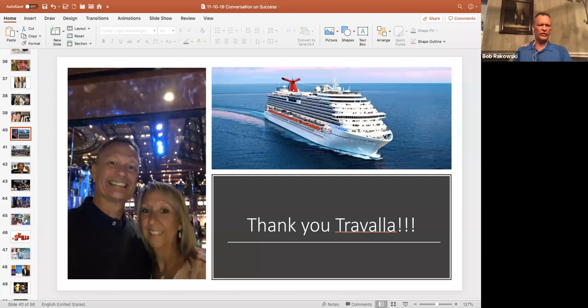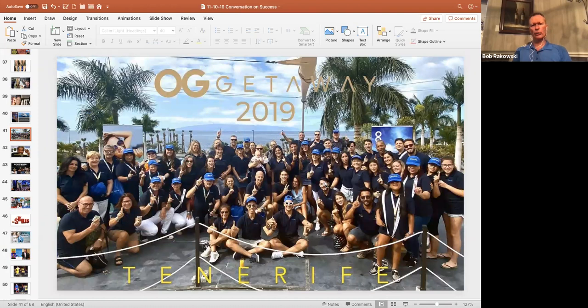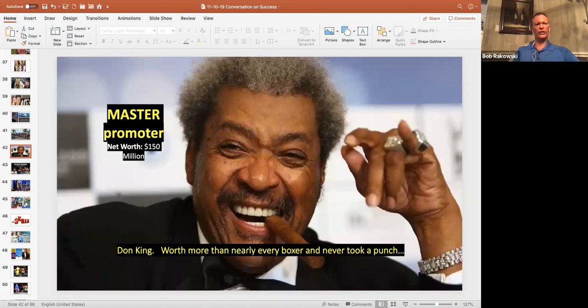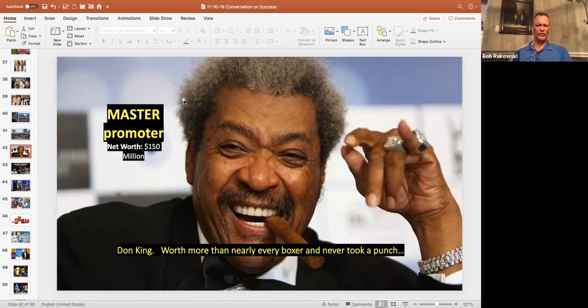This was the OG getaway that was just in Tenerife. Look at how many beautiful people were there and understand that Organo had five of those. And next year we're going to have five more.